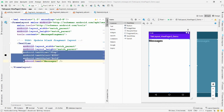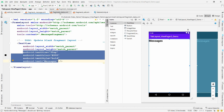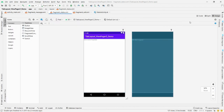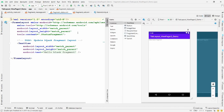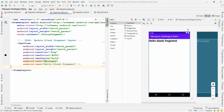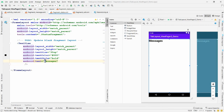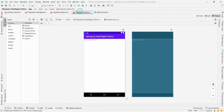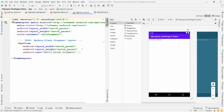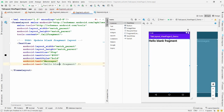Now open 'fragment_status.xml'. Make the same property changes — set the text color, size, and style — and change the text to 'Status'. Apply the same changes in 'fragment_call.xml' and set the text to 'Calls'.